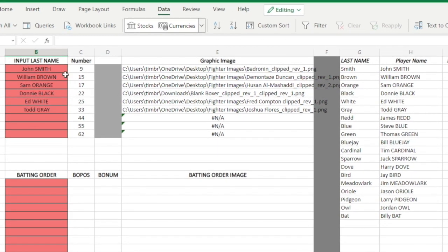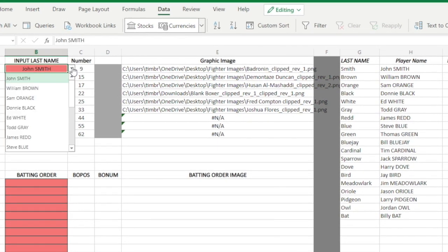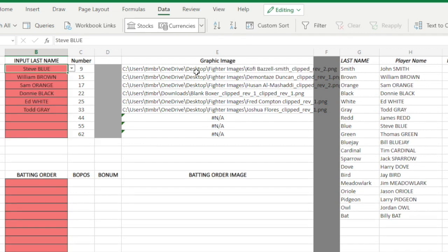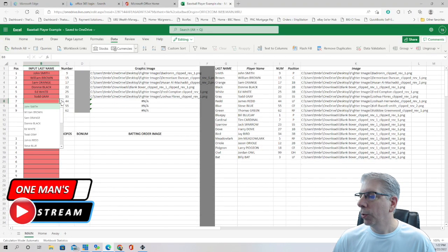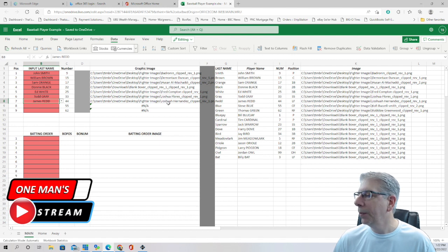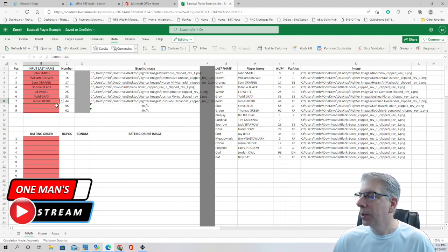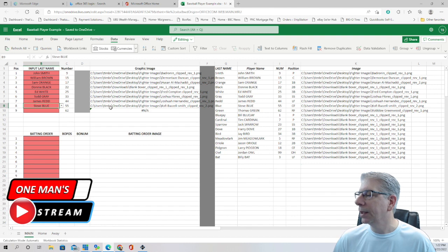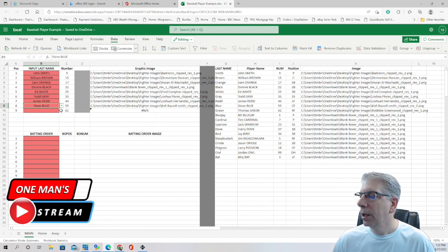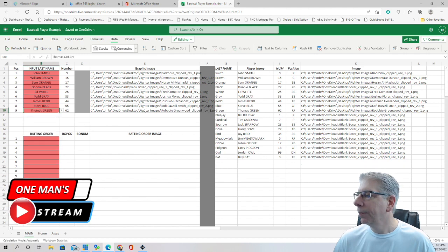I want to draw your attention to this area. As I change this cell from John Smith to Steve Blue, the graphic image changes accordingly. Let me put it back to John Smith. Let's try James Red from the drop-down — it brings up the corresponding image for James Red using the VLOOKUP function. Then Steve Blue brings in the image associated with Steve Blue, and Thomas Green brings in the associated graphic image for Thomas Green.